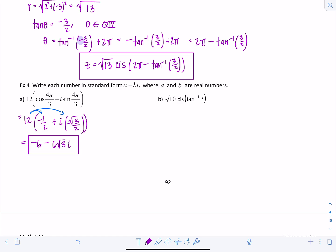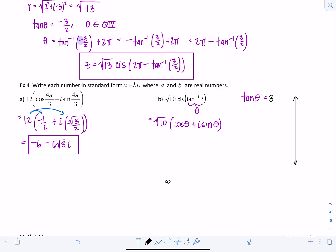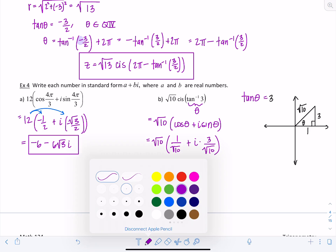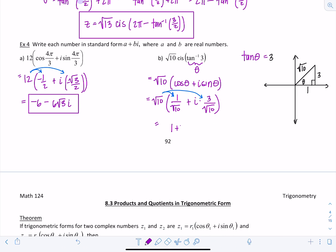Notice here the angle is given implicitly. We have root 10 times (cosine theta plus i sine theta) where tangent of theta equals 3. Drawing a right triangle with opposite 3 and adjacent 1 gives a hypotenuse of root 10. So cosine of theta is 1 over root 10 and sine of theta is 3 over root 10. Distributing root 10 across cancels the denominators, giving z equals 1 plus 3i.